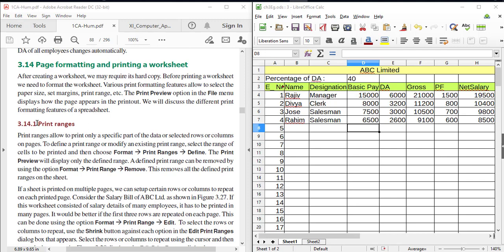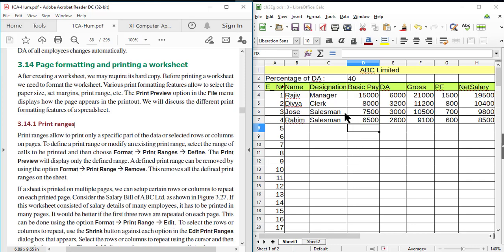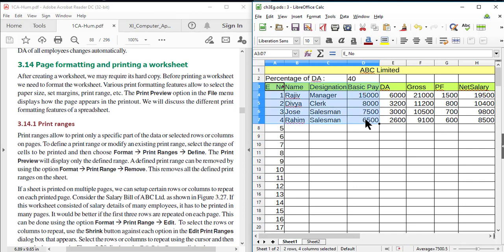This is the Print Ranges option. The print range allows us to print only a specific part of the worksheet — our selected rows or columns can be printed. We will see how to define a range. In order to define the range, first we have to select the range of cells. Suppose we want to print the first four columns only — just select that range of cells.